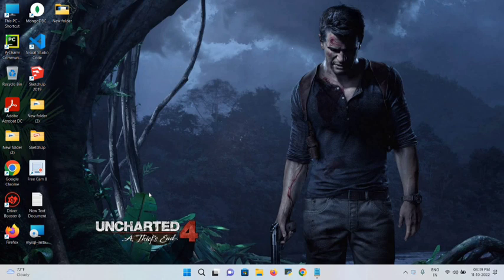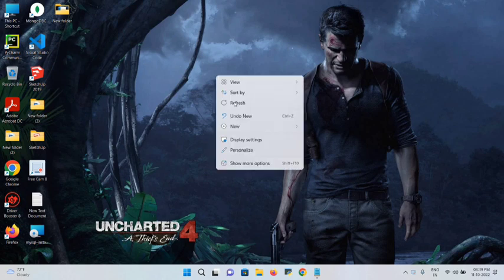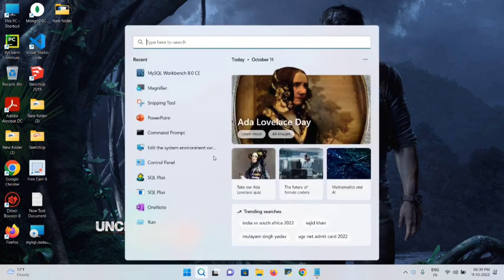Hey everyone, welcome again. Today we are going to learn a pretty different concept in MySQL — how to create a table by using a graphical user interface. First of all, let me open MySQL.